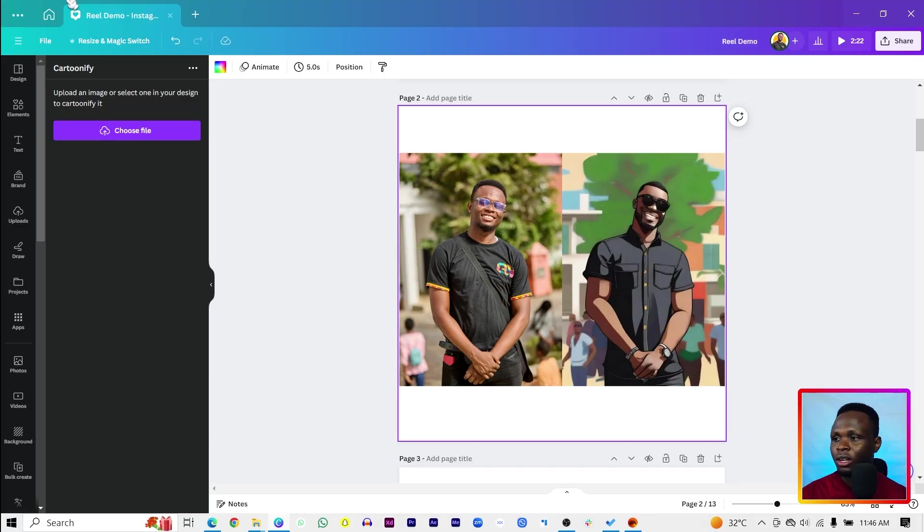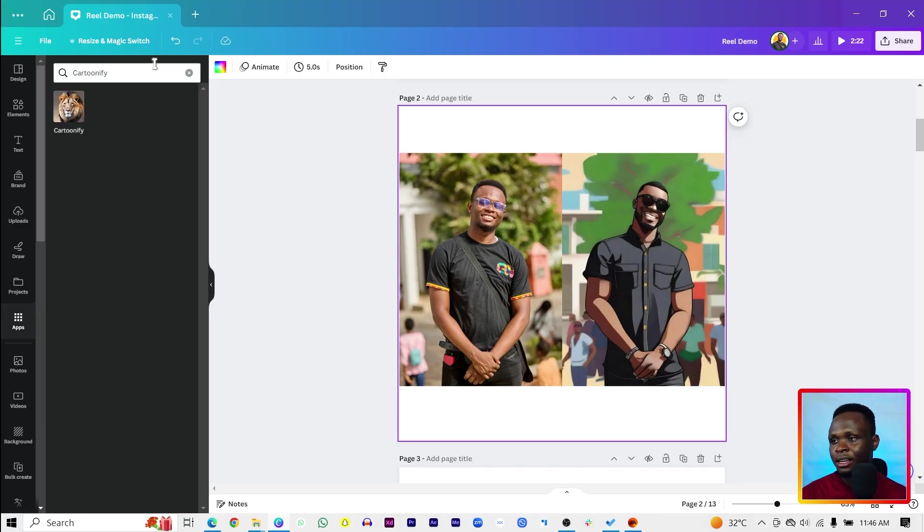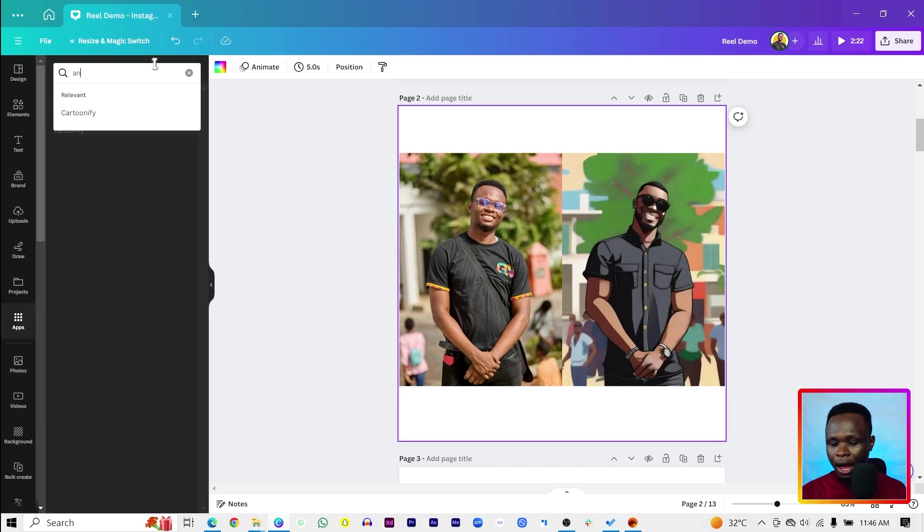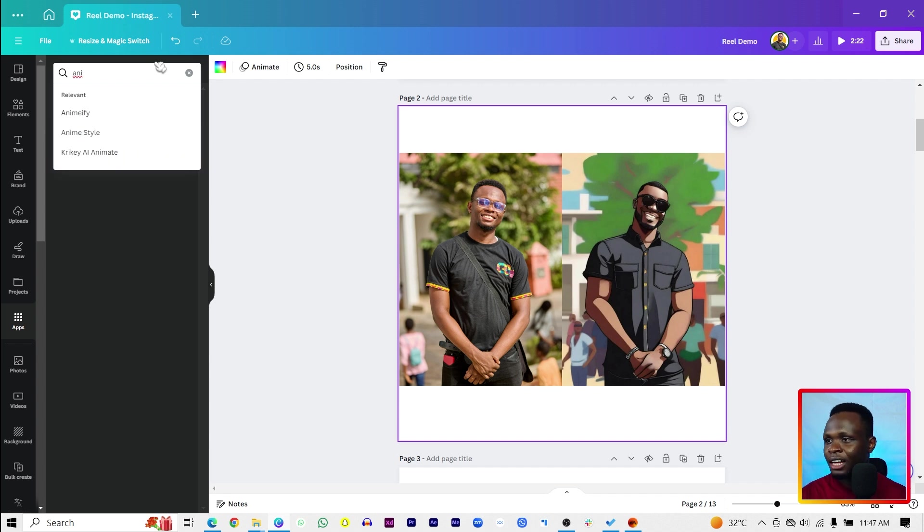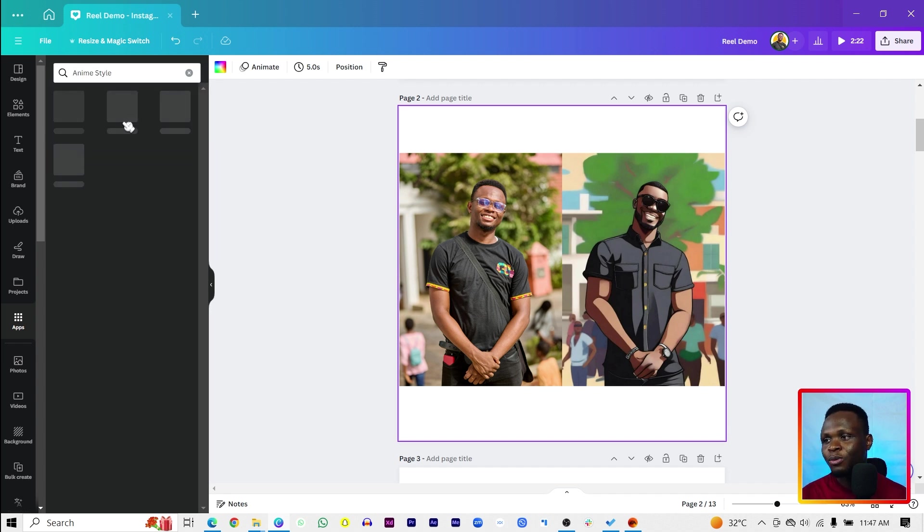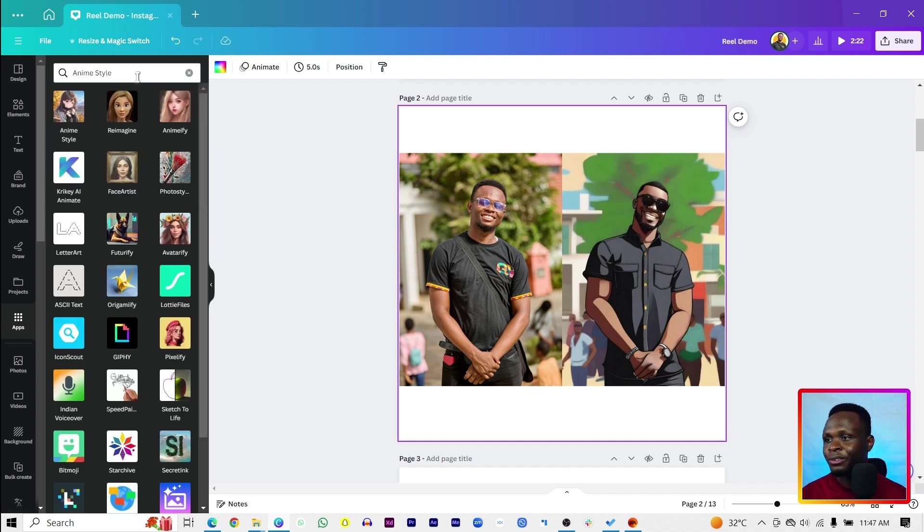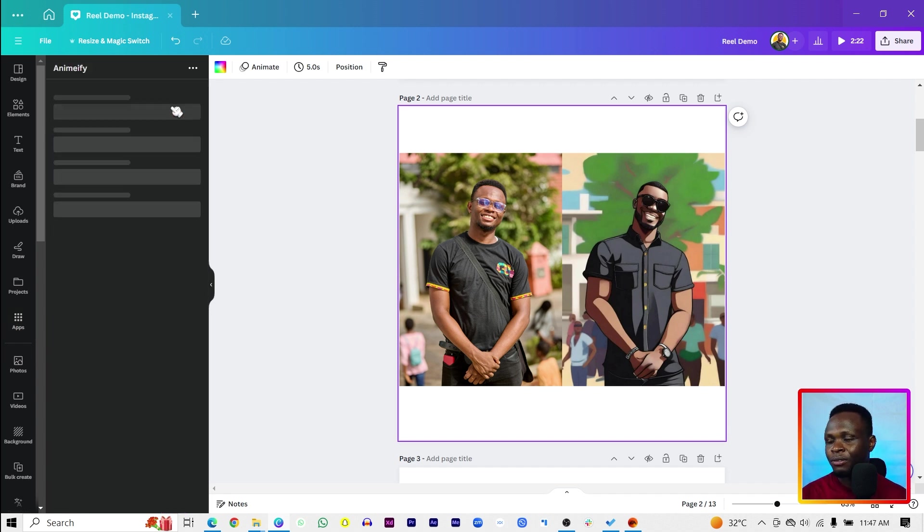Now, let's take a look at the second app that we can use to create some cool animations or art of our images. So still come back into apps and search for Animify. Is it Animify? Yeah, Animify. I don't know why they all end with fy. Animify.